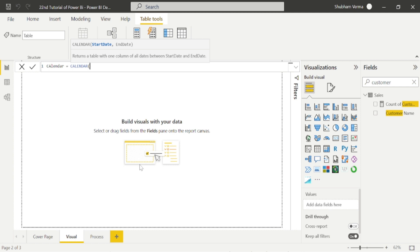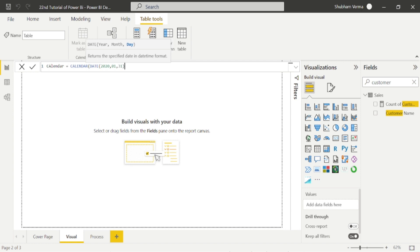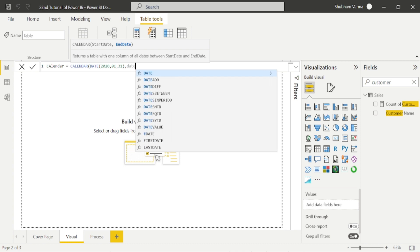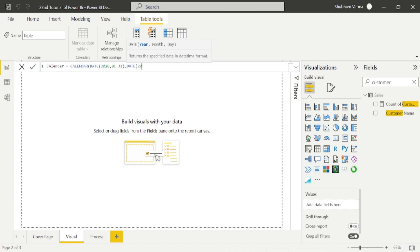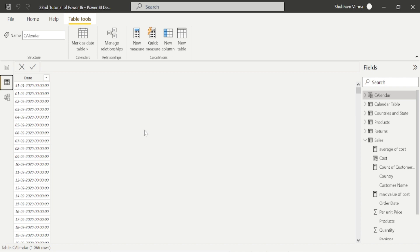The CALENDAR function has two parameters: start date and end date. I want to make a calendar from January 2020 to 31st December 2022. For the start date, I put the DATE DAX function — DATE has three parameters: year, month, and day. So year is 2020, month is 01 (January), day is 01. Then for the end date, I write another DATE function: year 2022, month 12 (December), day 31. Close the bracket and press Enter. Now we can see we get the calendar table. We've learned both the CALENDAR and DATE DAX functions.